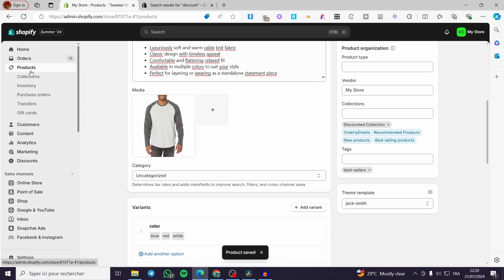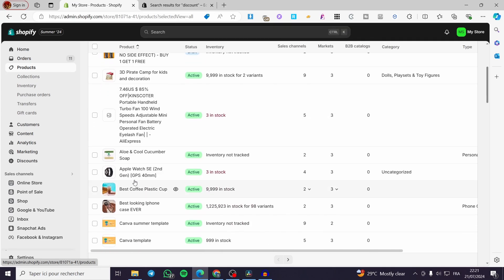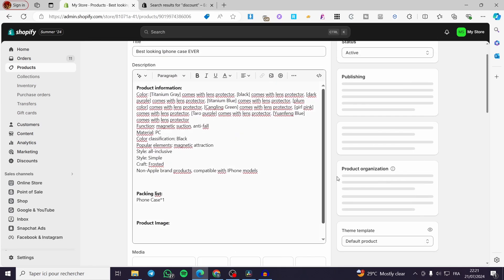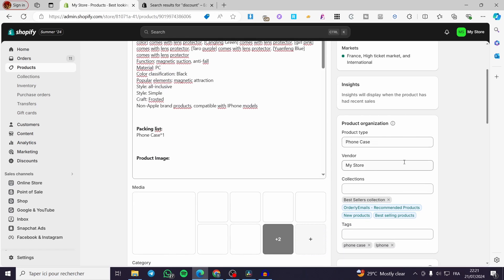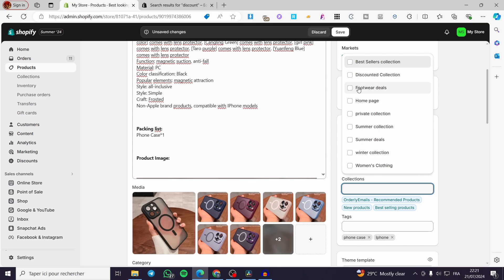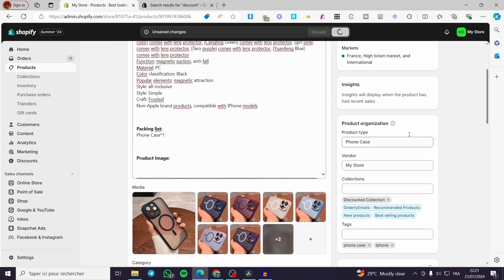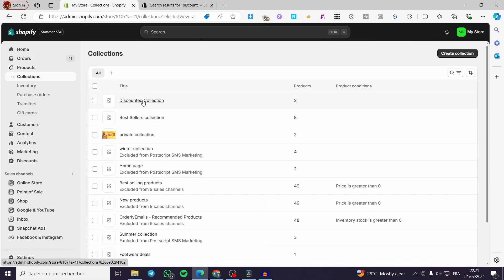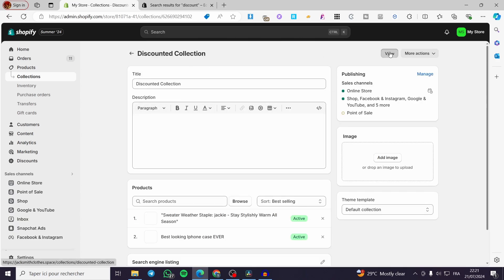Let's go ahead to Products again and add more products. I am going to add this iPhone case. Set it right there and add it just like before — search on the right sidebar for the collection, disable all unfavorable collections, and add only the discounted collection. Click Save to make sure everything works properly. Here we have the collection set with two products.